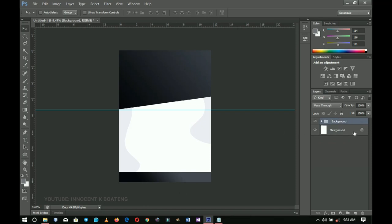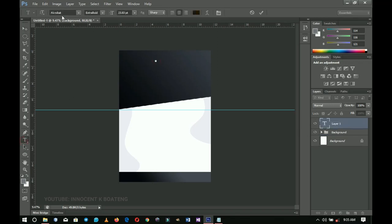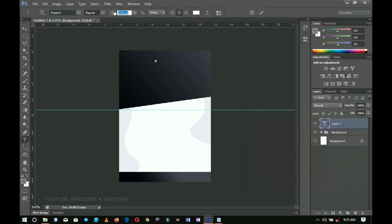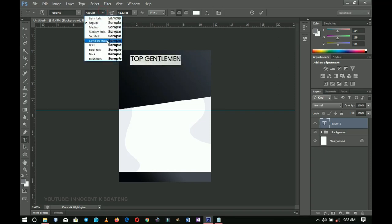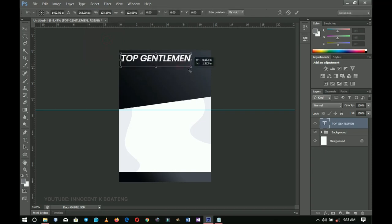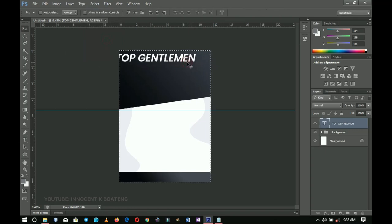Next I'm going to add some text. I'll use the Text tool — the first font I'll be using is called Poppins. I'll leave a download link in the description. I'll change the color to white and increase the size to make it bigger. I'm going to add the name 'Top Gentleman'. I'll press Ctrl+A and change it to Semi Bold Italic, then press Ctrl+T to make it bigger as the main heading.